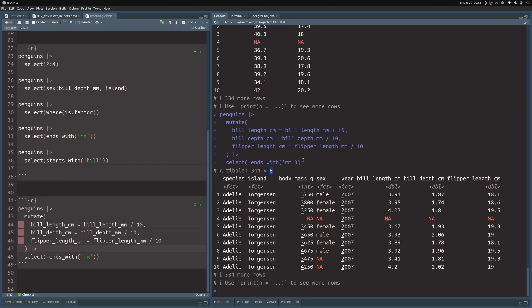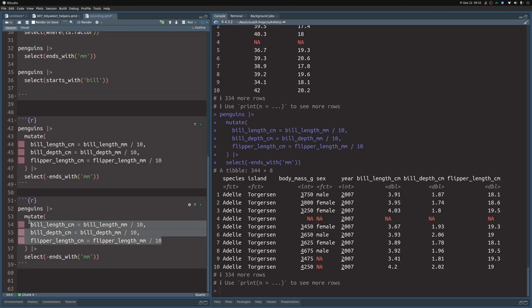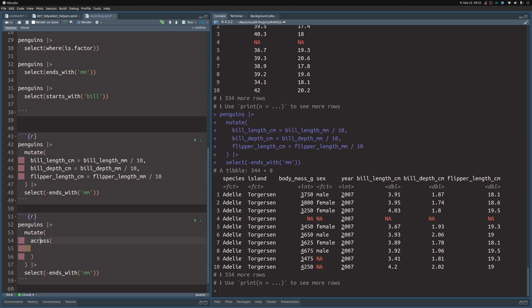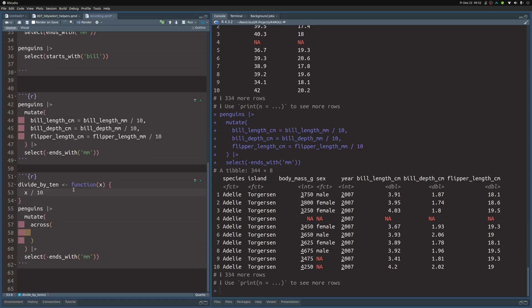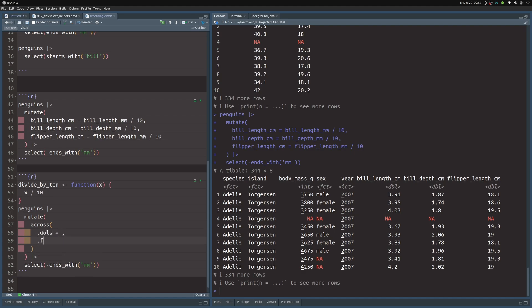TidySelect helpers can also help you do calculations. Let's copy and paste the code chunk and replace part of it with the across function. across isn't a TidySelect helper itself, but it's a helper you can use in mutate to select columns and apply a function to all of them. The function we apply here is a simple one that divides by 10. Let's create a divide_by_10 function, and inside across we use the cols argument to specify columns with a TidySelect helper, and specify this function.